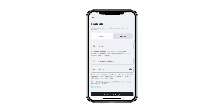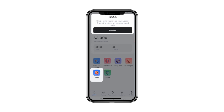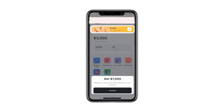You can also claim your daily rewards by tapping this section. Additionally, there's an option to shop or place a bid in the options market where you'll receive a $7,000 registration bonus. Continue your trading journey by selecting Trade Assets.